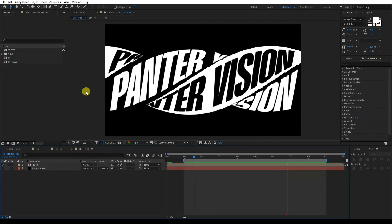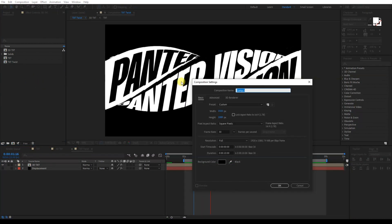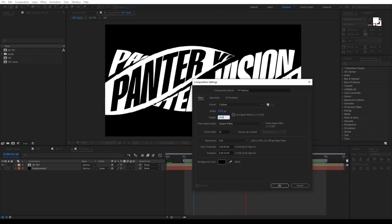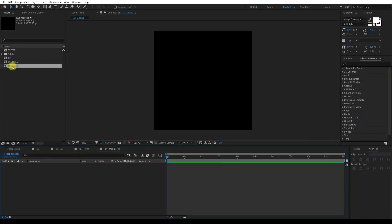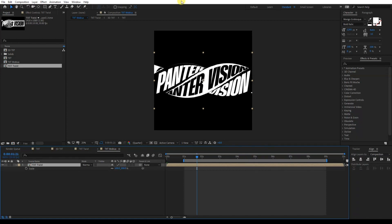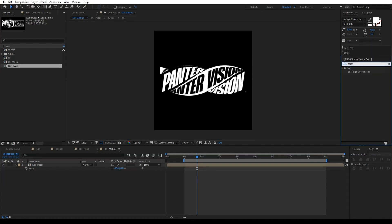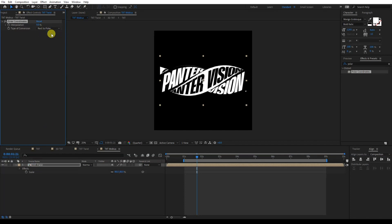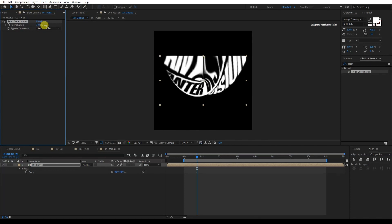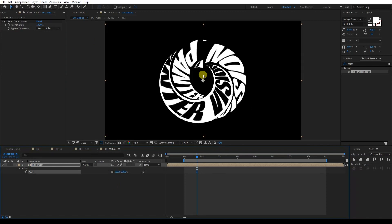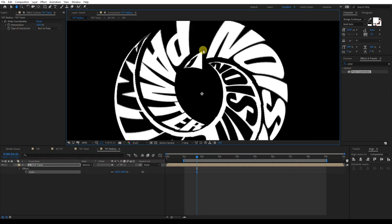Create a new composition named Text Mobius, 1920 by 1920. Click Enter. Drag and drop the Text Twist composition in, pull the start to 1 second and the end to 9 seconds. Scale it down a little by pressing S. Then go to Effects and Presets, type Polar Coordinates, and drag it onto the Text Twist layer. Change the setting from Rect to Polar and increase the interpolation to 100%.